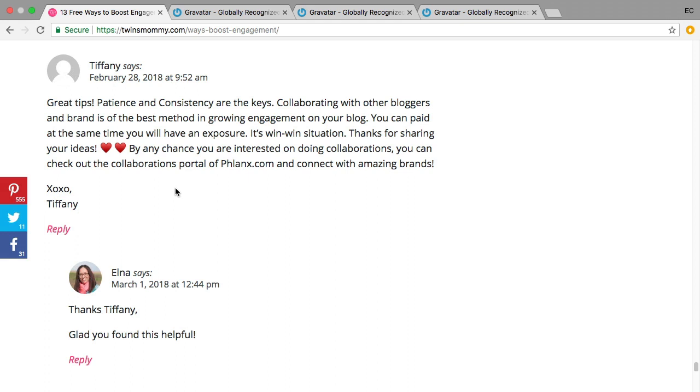New people want to know more about you and what you look like, and a good blogging practice is to respond to any blog comments on your blog. So if you have a Gravatar, every time you respond to those comments it will show your face and this helps you stand out.